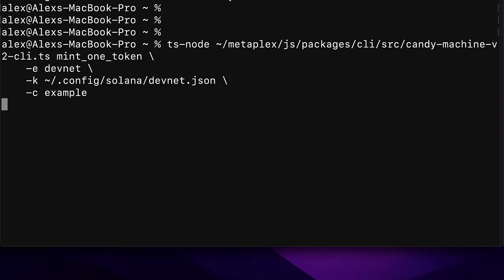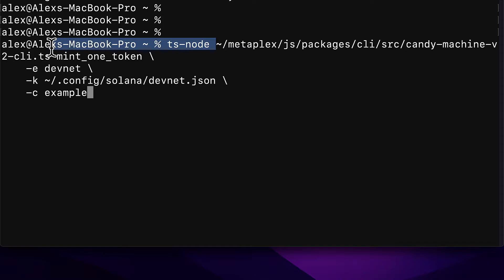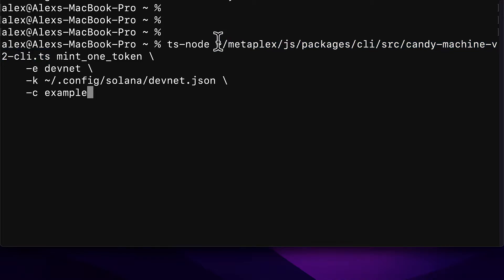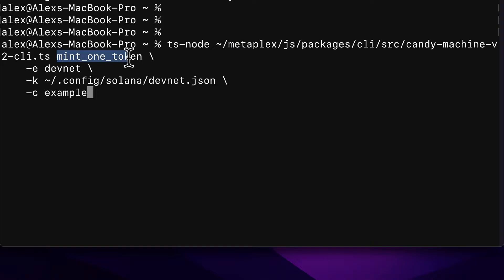We're going to use the following command to mint one NFT. Here we're using TypeScript node and we are accessing the TypeScript file Candy Machine version 2 command line interface. This exists in our Metaplex folder and we are using the function in that script called mint_one_token. This will mint one NFT.